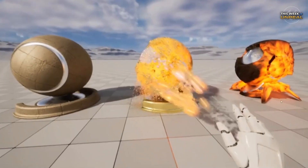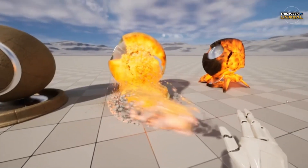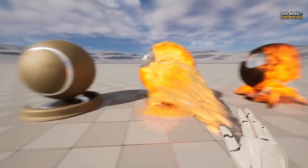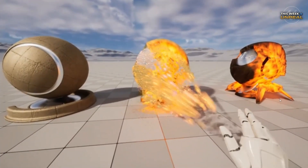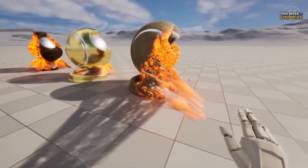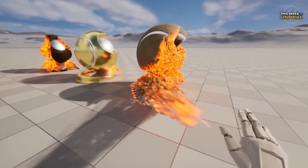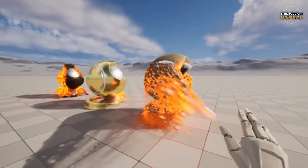Using a process mixed with particle spawning, effectors, and mesh deformation, the effect combines some G-buffer depth mapping and vertex painting to achieve the effect.